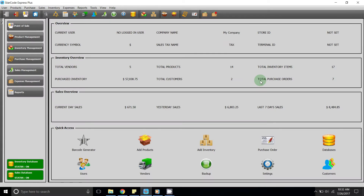In this tutorial I will talk about POS in StarCode. There are three options by which you can launch POS. Option number one: in the toolbar you will see this image and if you hover your mouse over it, then it says launch POS. If you click on it, then POS will be launched.